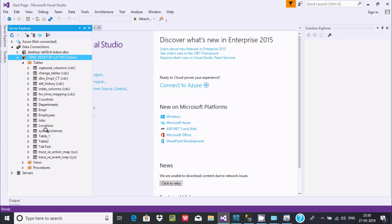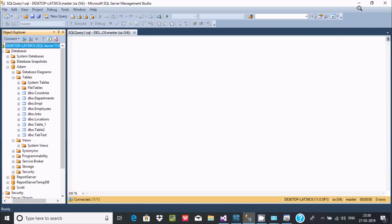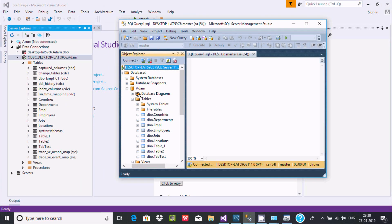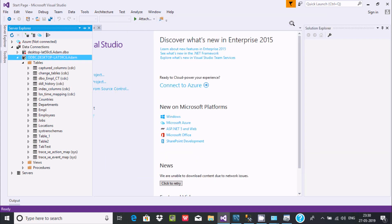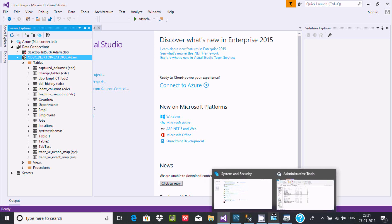Here you can see the tables. This is CDC — Change Data Capture — and you can compare the tables. Inside the database you can find tables: countries, departments, employees, jobs, and locations. This is the use of ODBC for SQL Server.